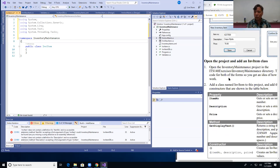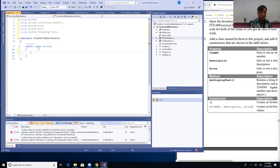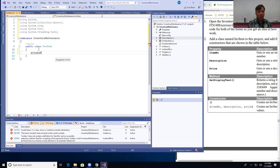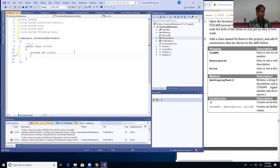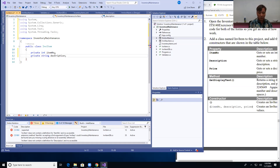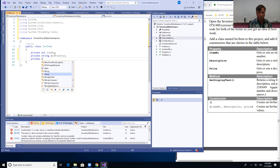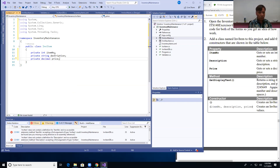I'm going to add the private fields for the properties. I'll use lowercase for the internal storage locations: private int itemNumber, private string description, and private decimal price.